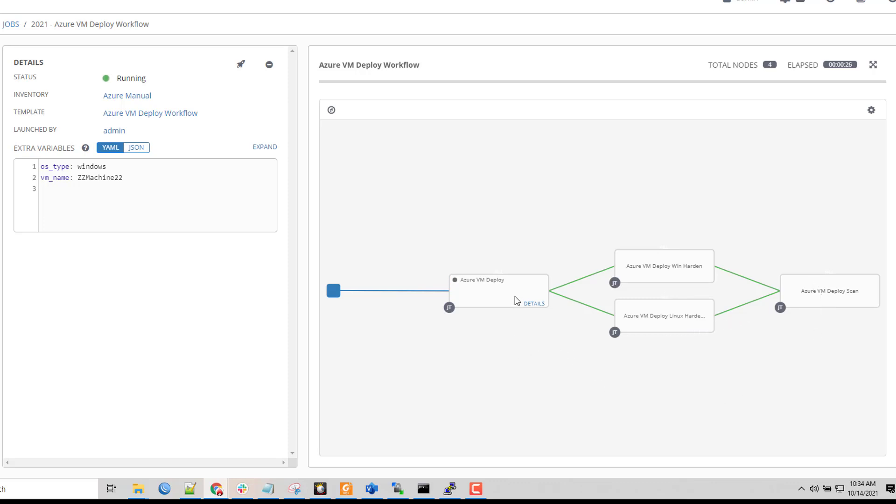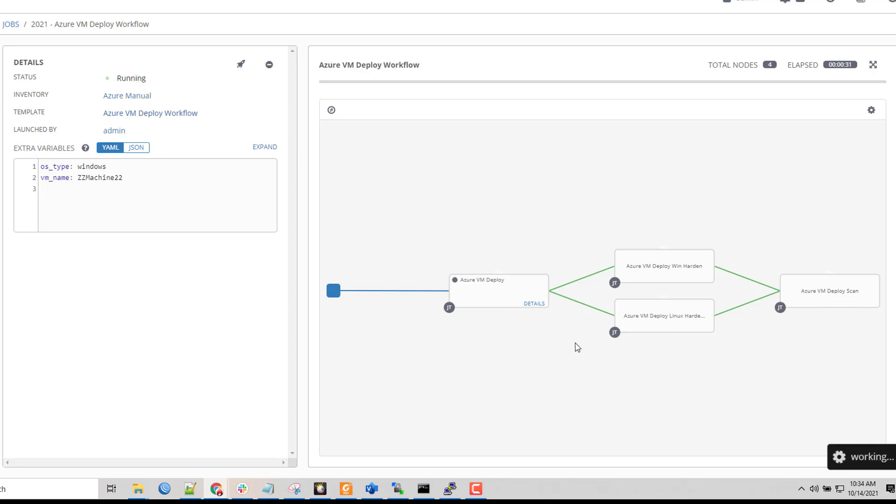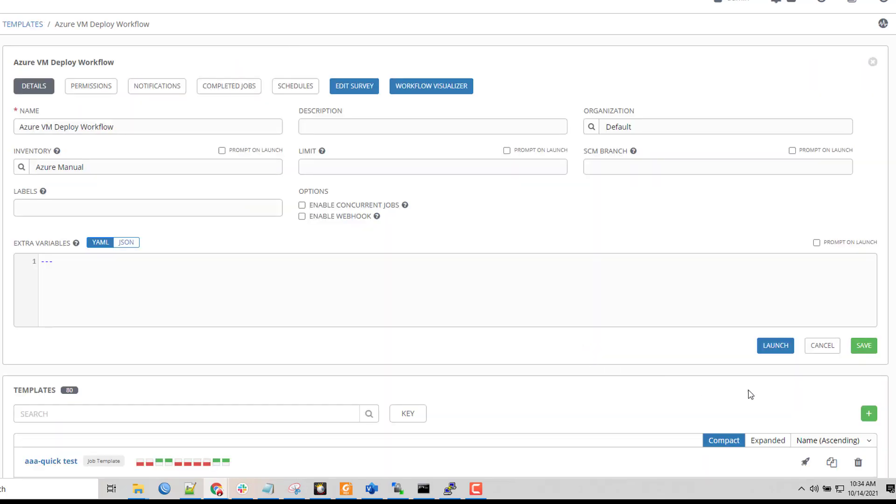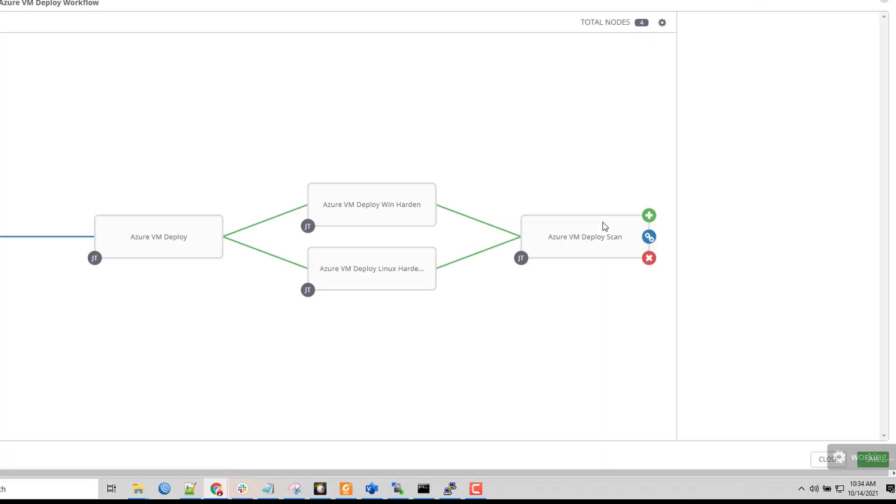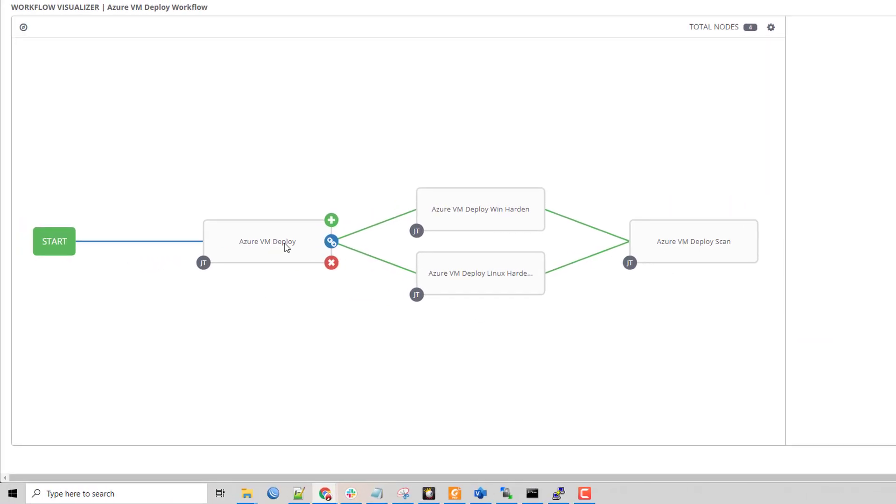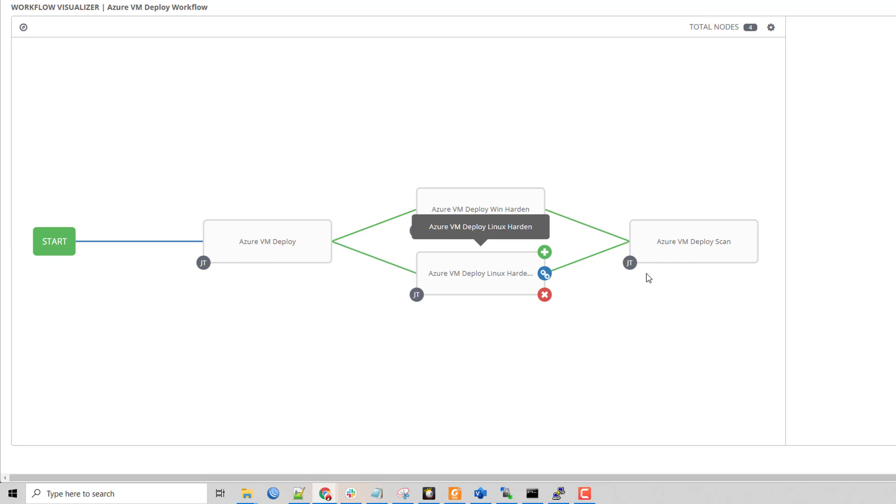So while this is running we will take a little bit of a look at this workflow template itself. I'm going to pop into the workflow template and into the workflow visualizer. Here I can see how workflows are built. These are individual job templates inside of my system. I have the Azure VM deploy, Windows hardening, Linux hardening VM deploy.